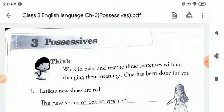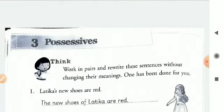What do you understand by possessives? Possessive form is used with nouns referring to people, group of people, countries and animals. It shows a relationship of belonging between one thing and another. To form the possessive, add apostrophe plus S to the noun. If the noun is plural or already ends in S, just add an apostrophe after the S.